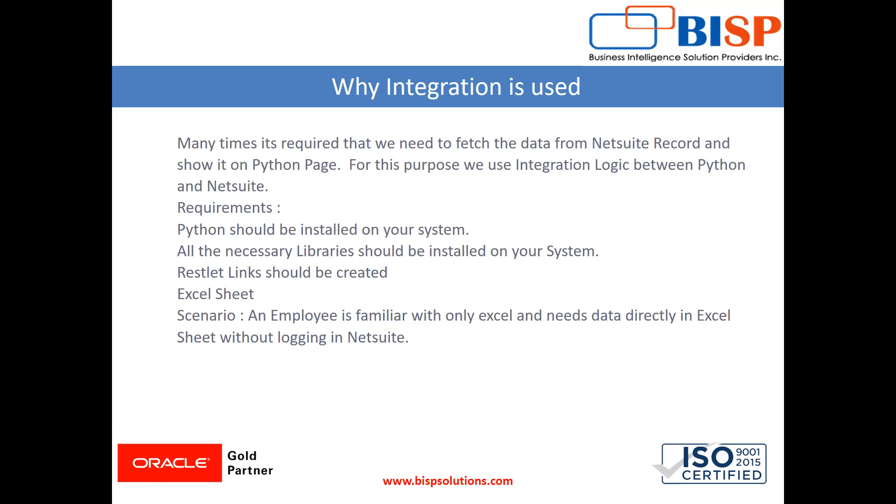He says that I don't understand this NetSuite product, I just need Excel sheet connectivity. So this is the scenario that we are going to see.